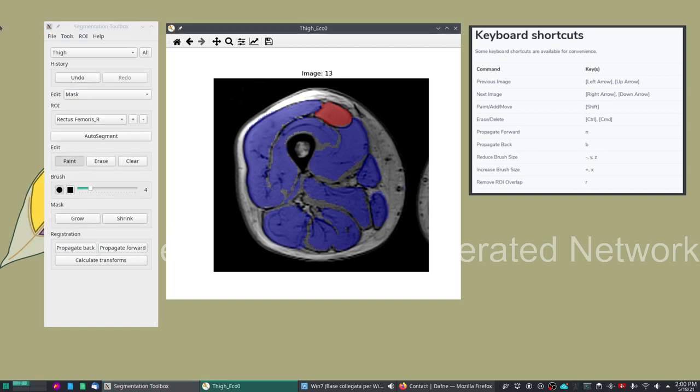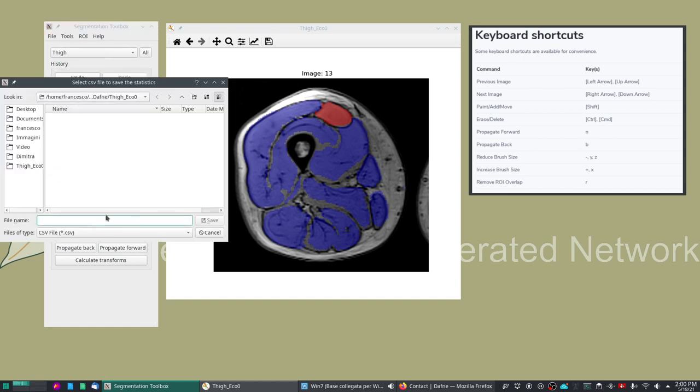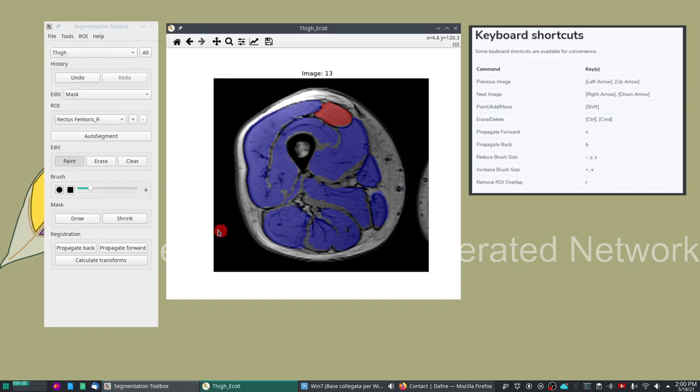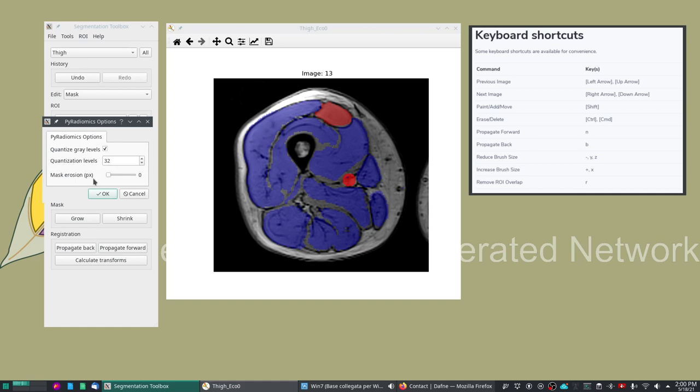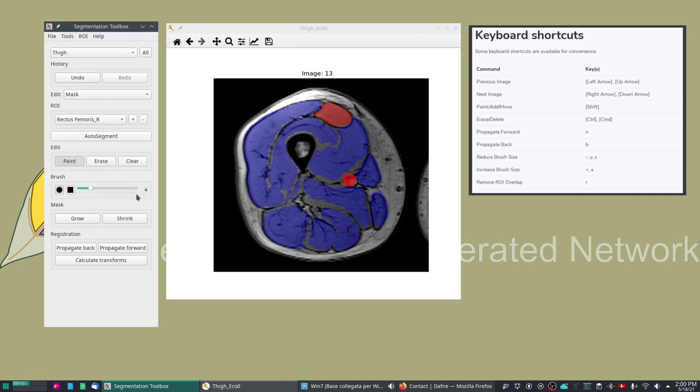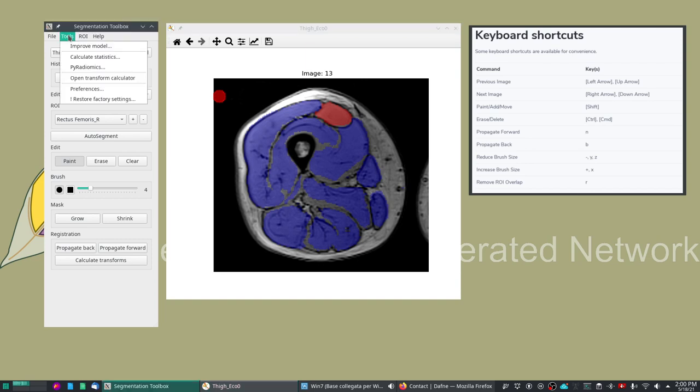Other possibilities that you have: you can calculate some statistics and this will save a comma separated value file that includes the volume for each ROI, the average gray level value for each ROI and some other statistics. Or you can also use pyradiomics feature calculations and here you can specify a couple of settings and you can extract the texture analysis indices for every ROI that is defined.